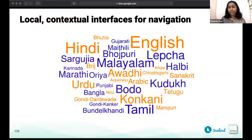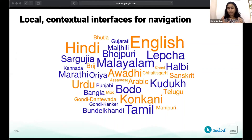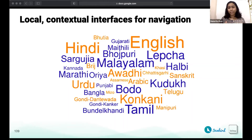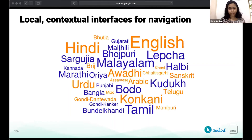The second critical capability is localization. Localization is a critical part of the learning experience. In addition to content being multilingual, Sunbird's reference app interfaces are built multilingual-first, meaning a learner can navigate the interface in the language they understand. These interfaces also support languages read right to left, like Urdu, for example.